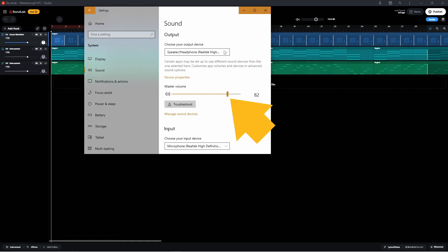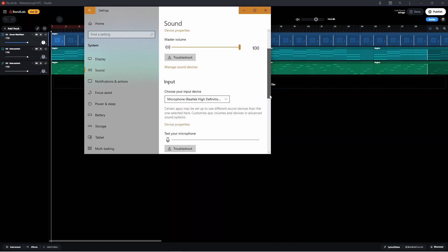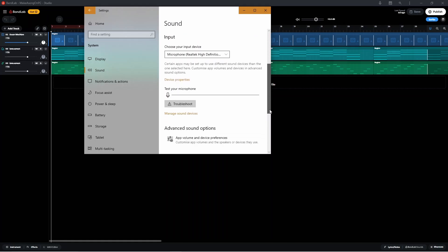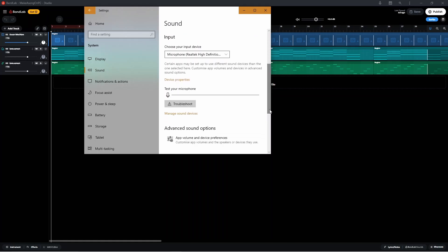In the Output section, click on the Output Drop List and select your output. Then drag the Master Volume slider all the way to the right to set the Output Volume to Max. In the Input section, click on the Input Drop List and select your microphone.